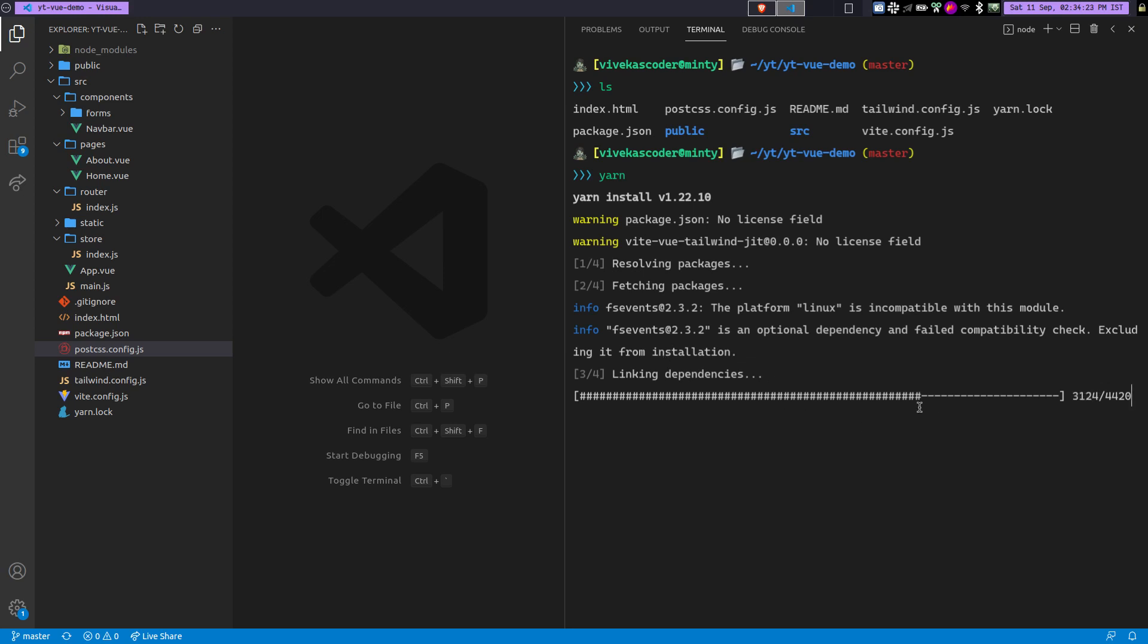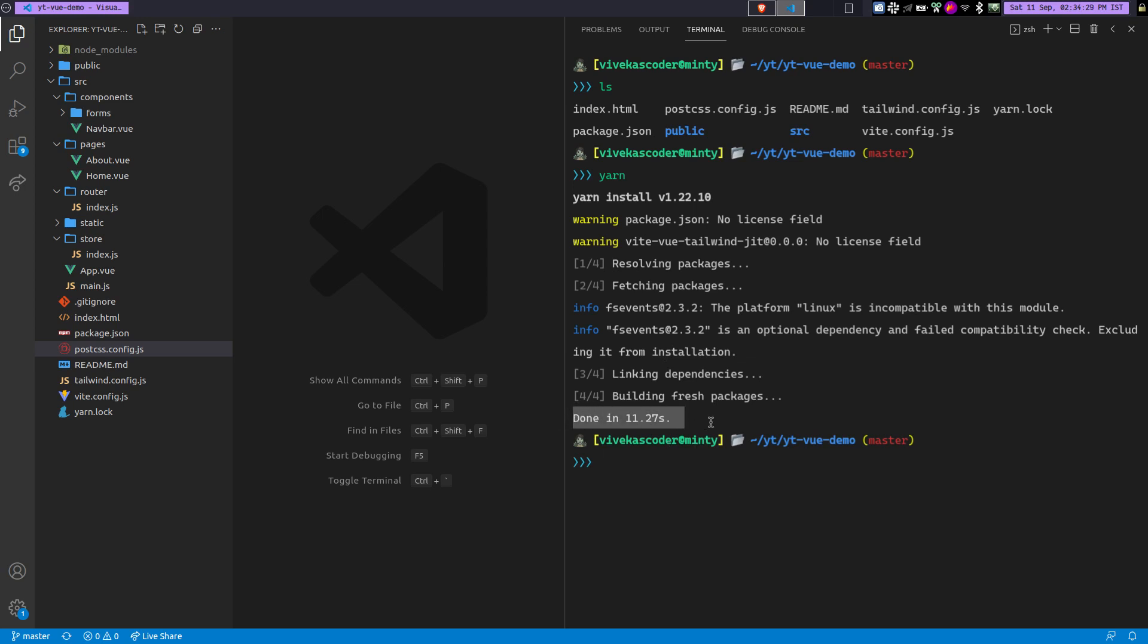So currently it is installing. Okay, so you can see that it is done. Can you imagine, in just 11 seconds all the dependencies are installed.